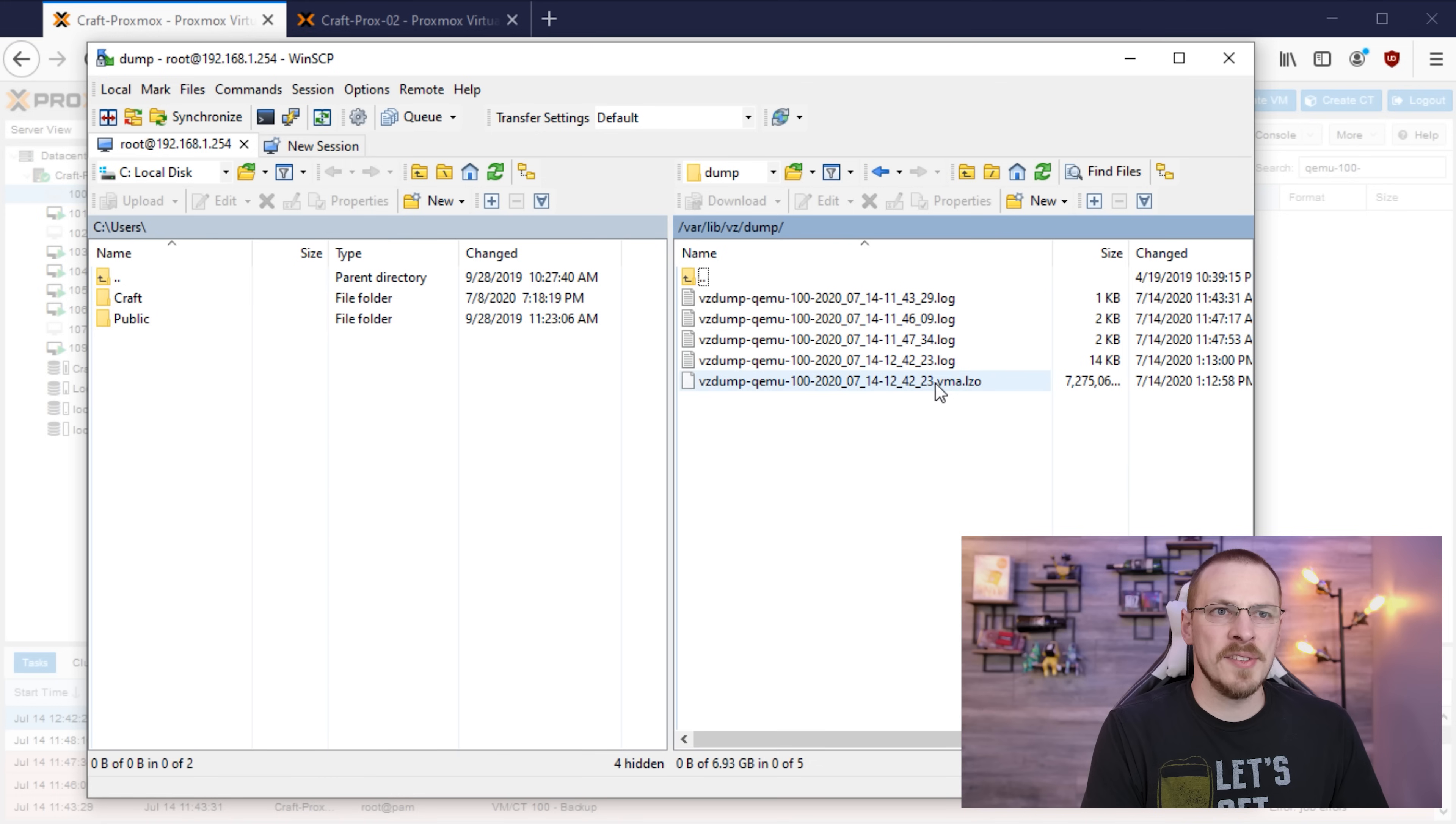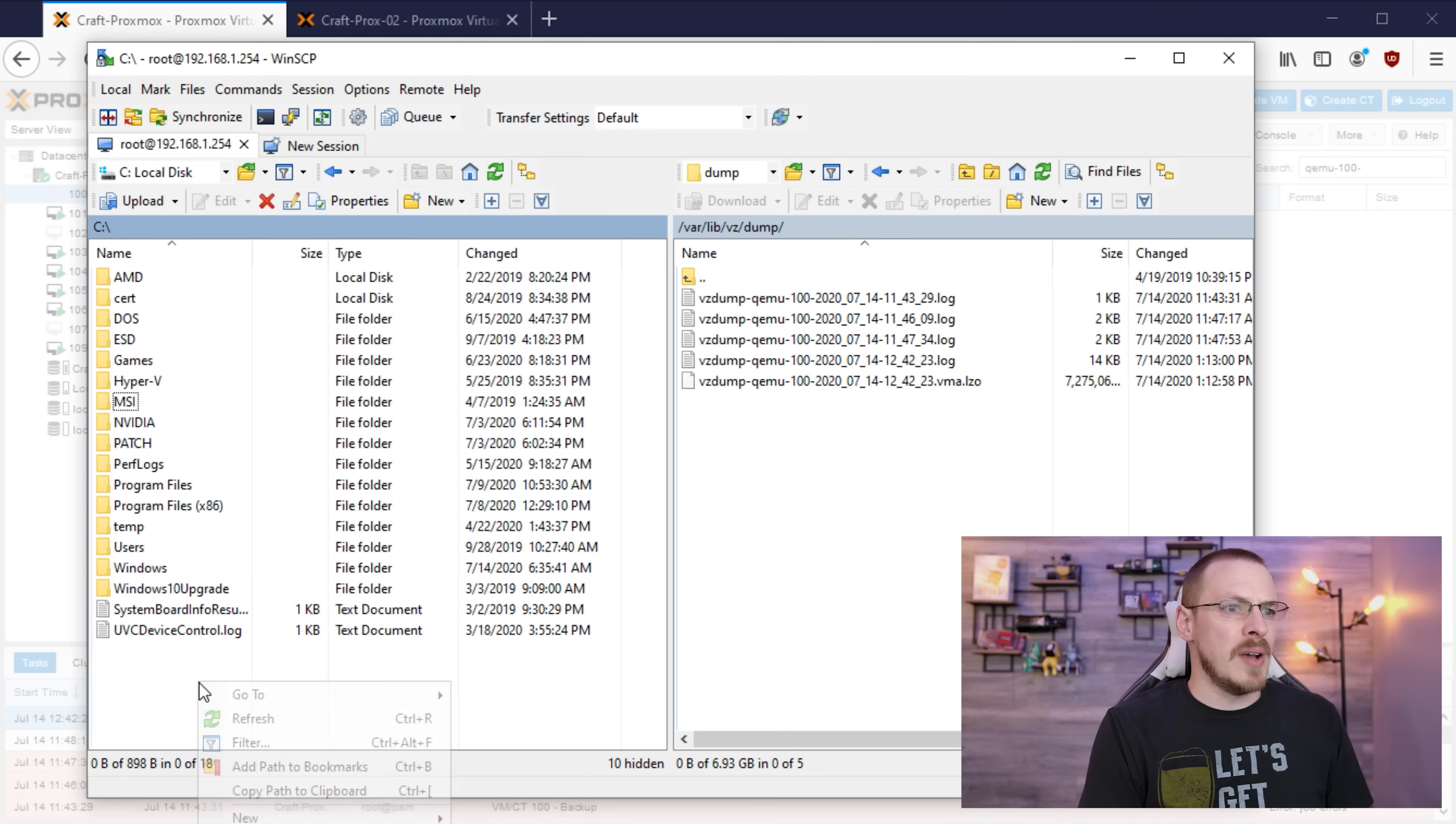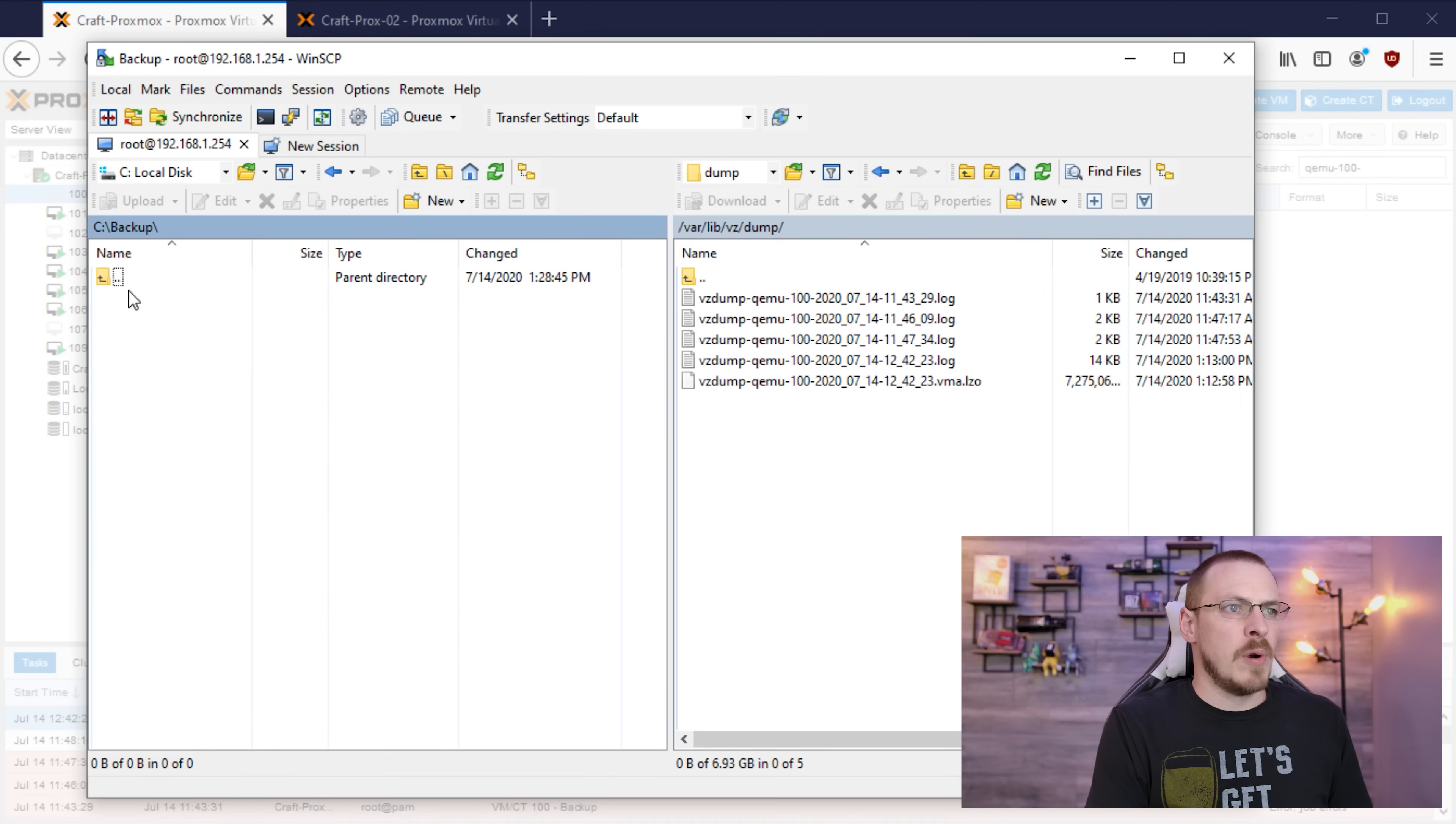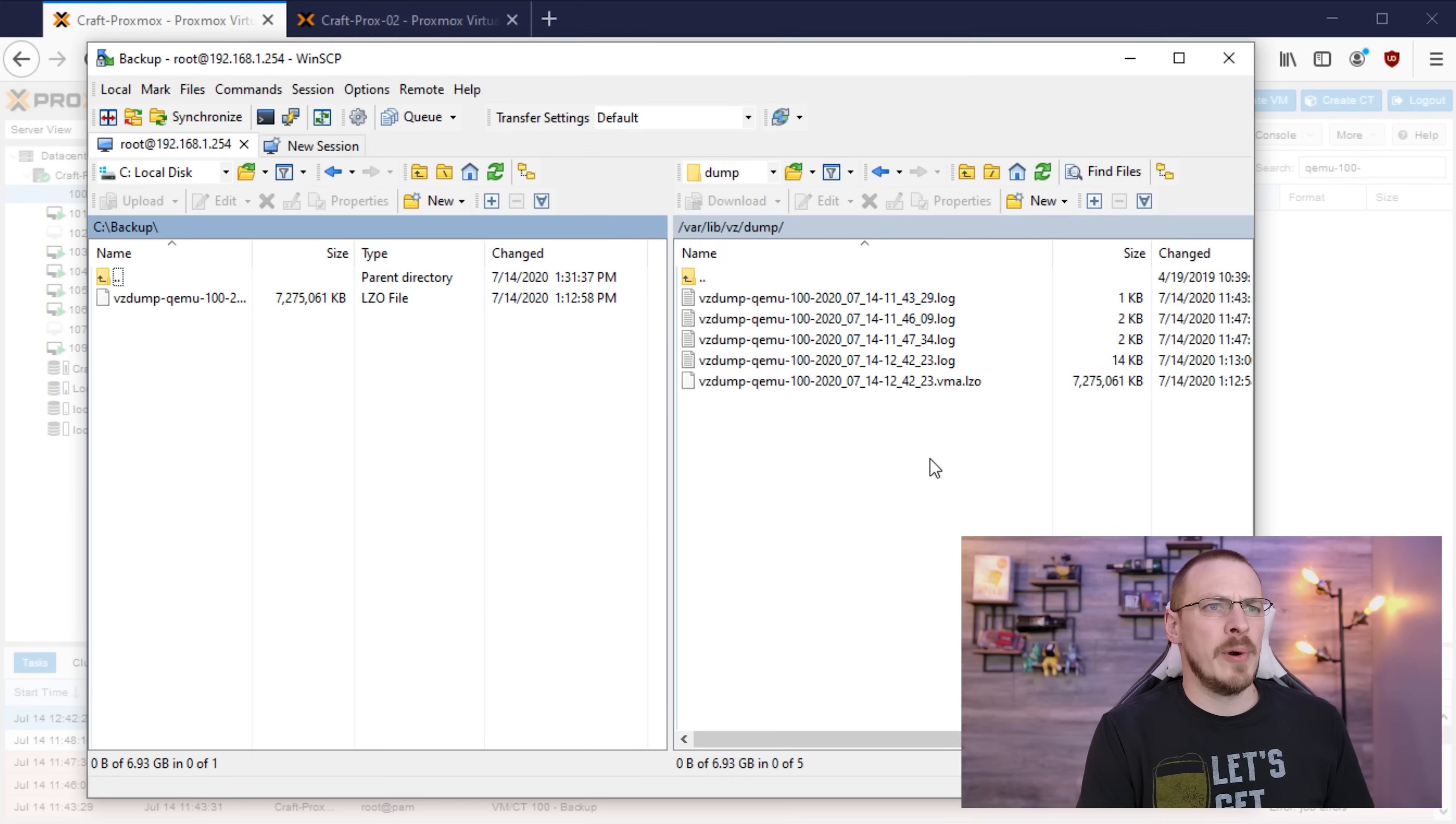So these are our log files and there is our actual backup file. Over here on the left side of the screen is the local C drive on your computer. So I'm going to create a new directory here and we're going to call it backup and inside of that is where we're going to move our VM 100 backup. Luckily this part goes a little bit faster.